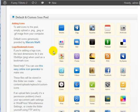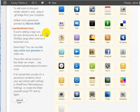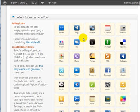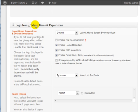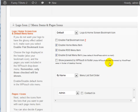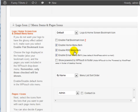And then, of course, in this section is the bookmark icons. Then you have your logo icons, your menu item, and page icons. We're going to leave that the same.